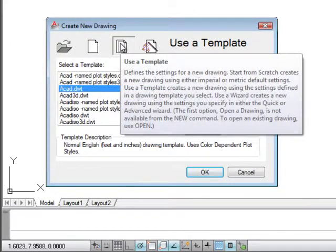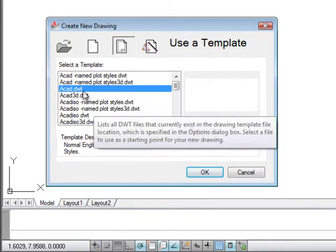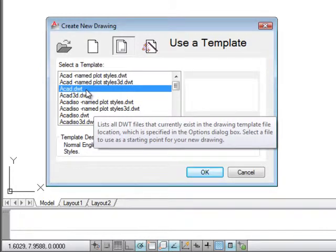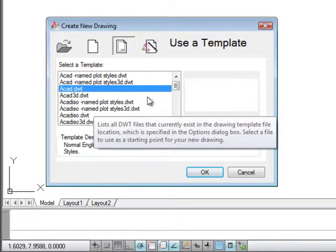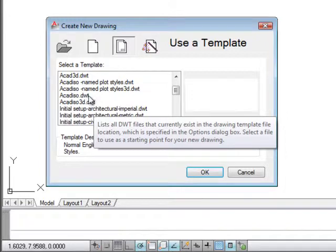We can also choose from a template. We create our own template in class. We have an ACAD.DWT. Remember that our template files all end in DWT, and the ACAD 3D DWT we'll get into later in the class. There's an ACAD ISO DWT and this is the one for metric.